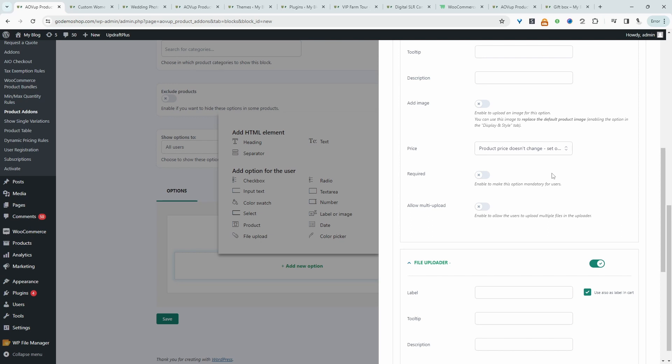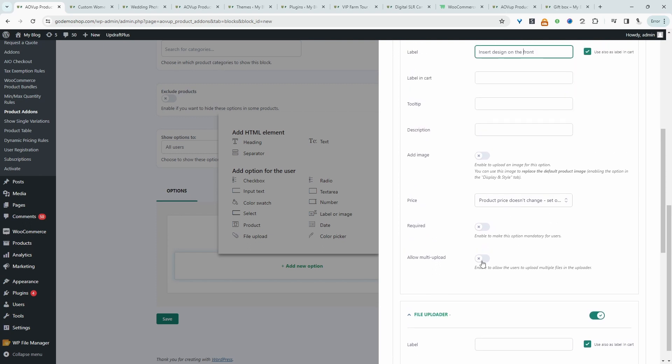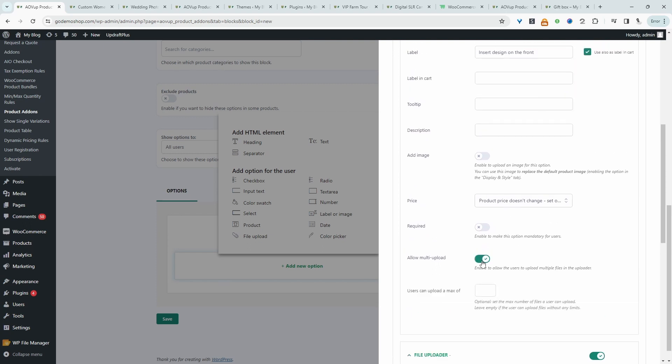However, if they want to add a design at the back as well, then we'll charge them a bit extra. If you just wanted to add one field, you can allow customers to upload multiple files and then just specify the maximum amount here.